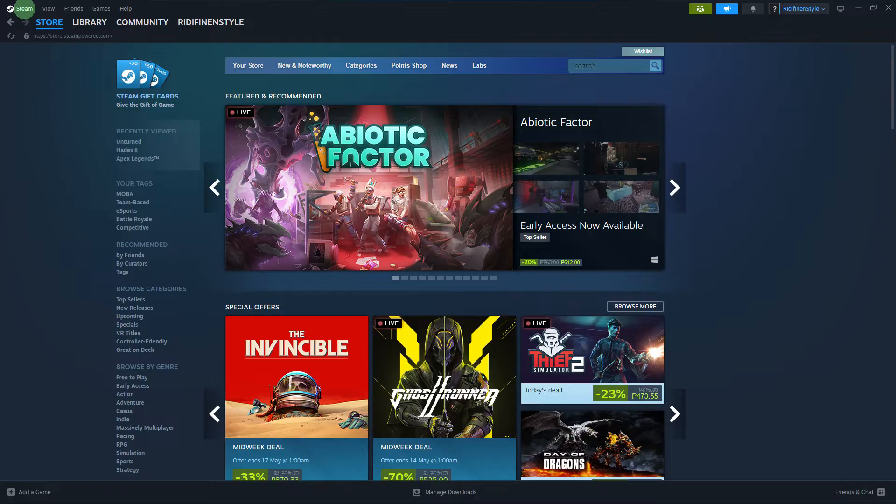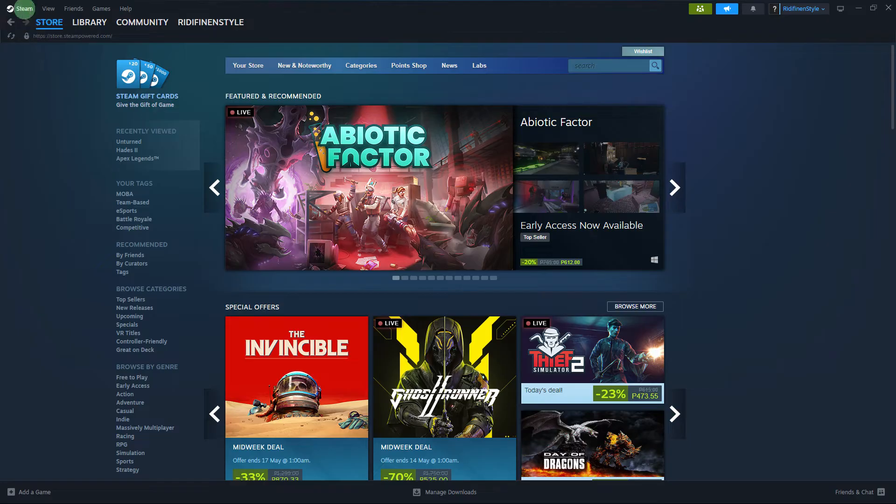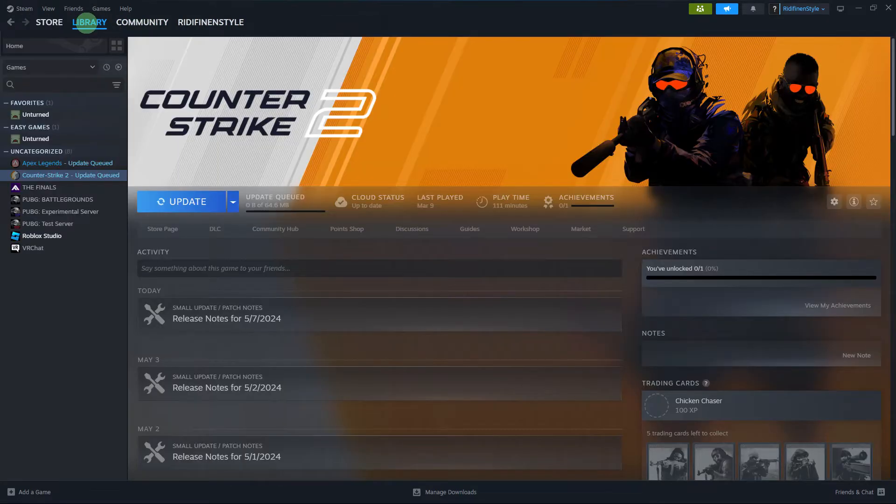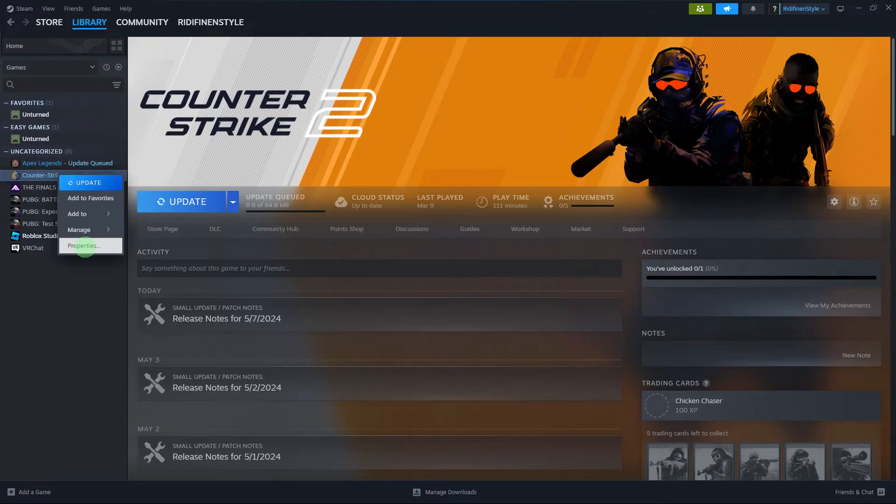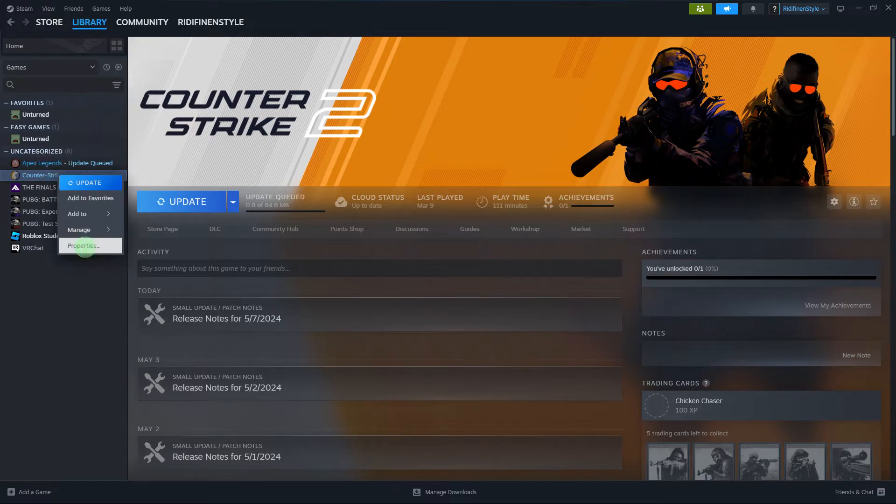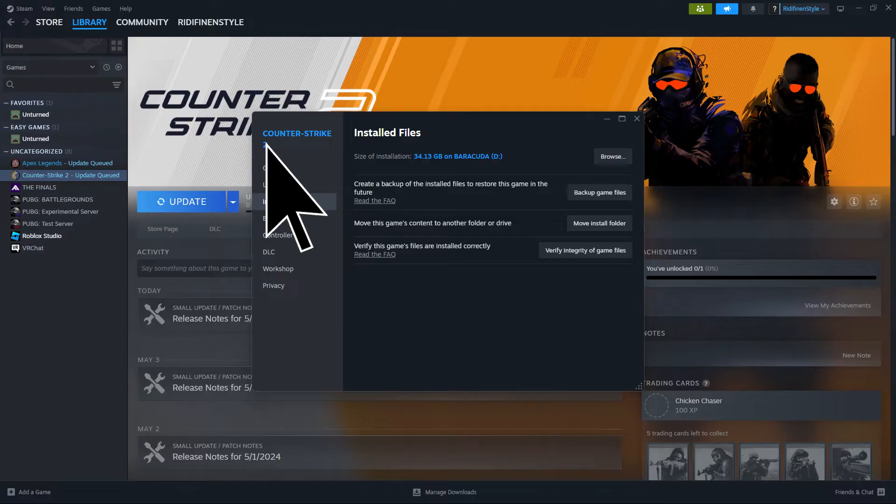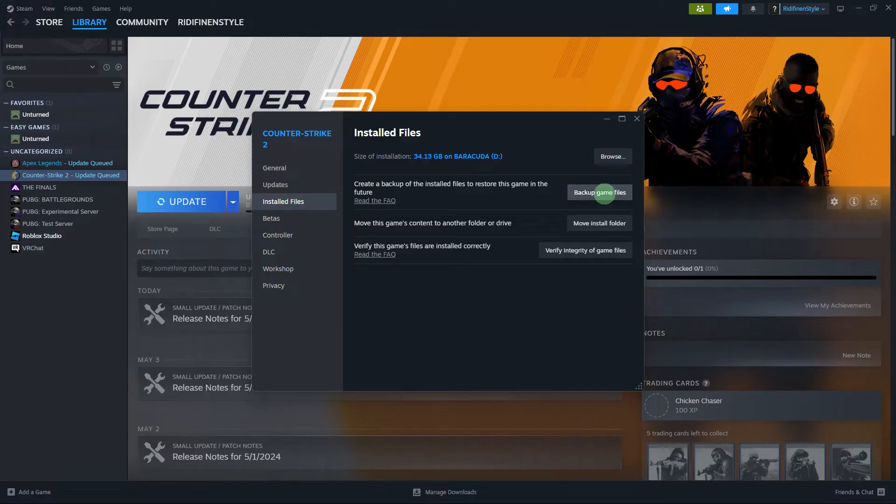The easiest and safest way to achieve this is to first open Steam, go to your library, right-click on the game's title, and click Properties. From the Installed Files tab, click Backup Game Files.